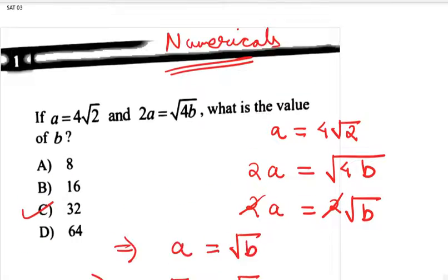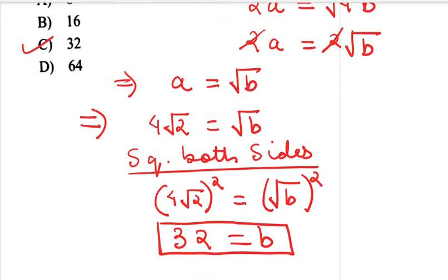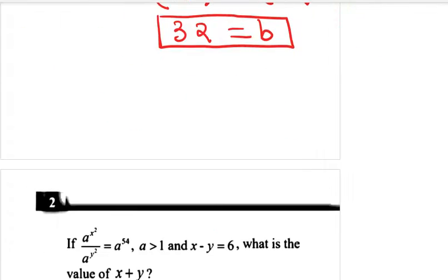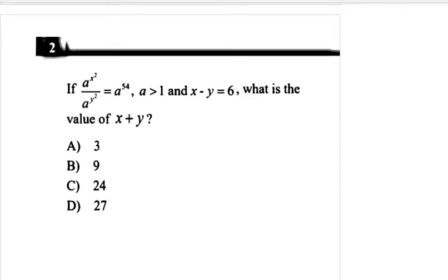Very, very nice question. Question number 1 is over. Let us move on to question number 2 — another beautiful question. Let us solve this question.